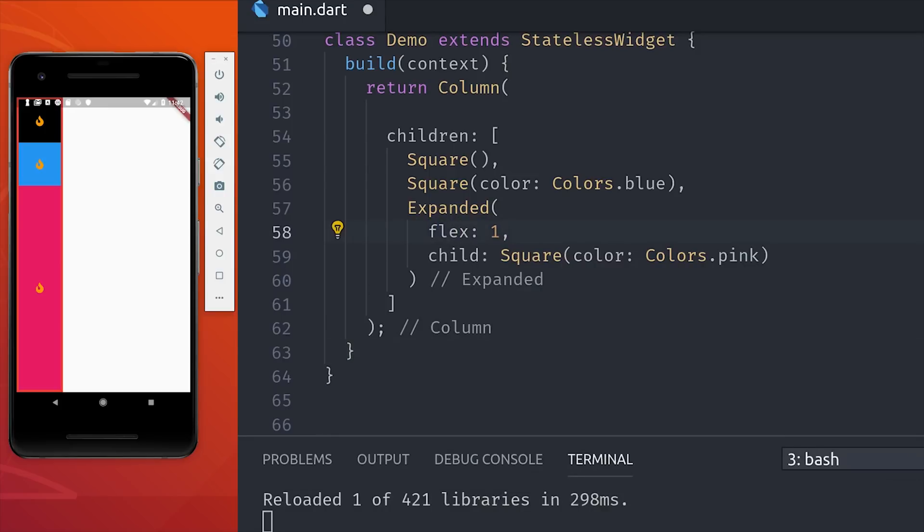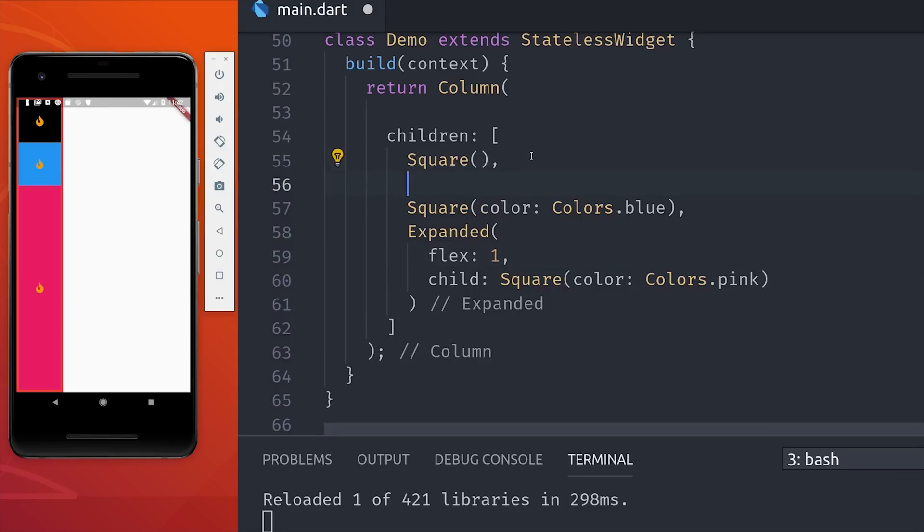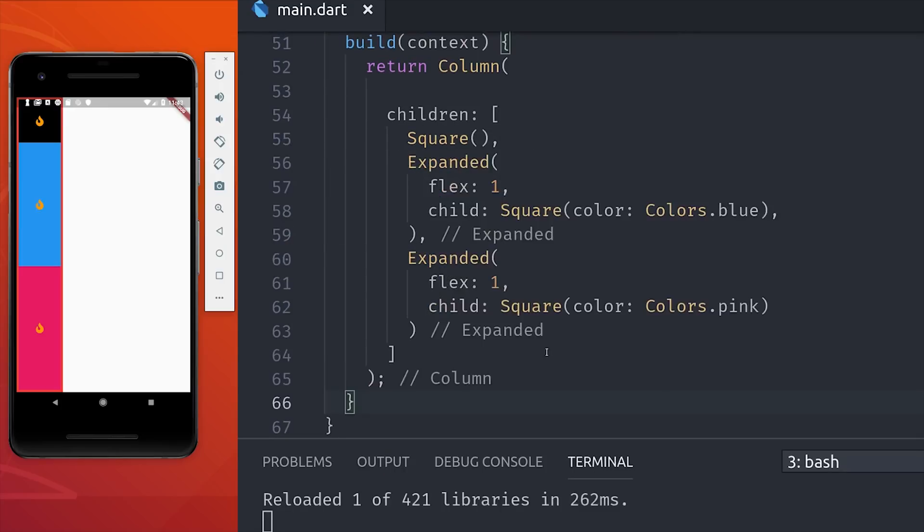But let's go ahead and wrap the middle square in the expanded widget as well. For now, we'll also set its flex property to 1, so since they're both set to 1, they'll evenly share the available space. But the thing to remember here is that the flex property is a ratio.